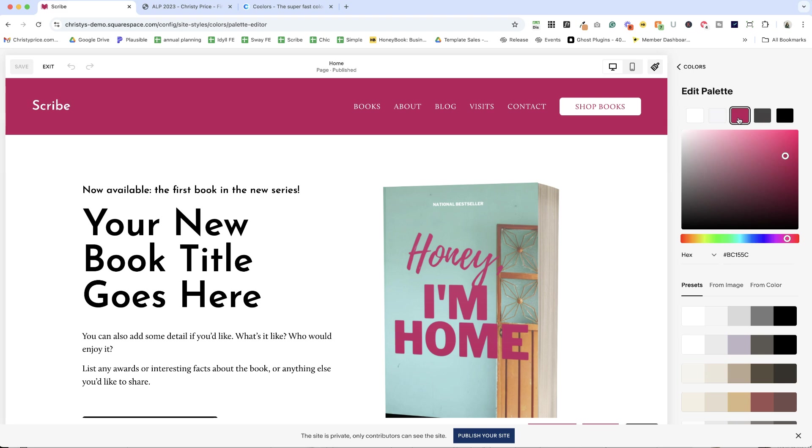and an accent color. That's the way it's set up. You can definitely break that and I'll show you a few ways how.